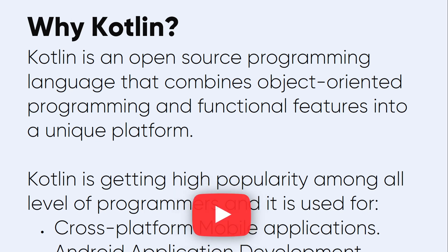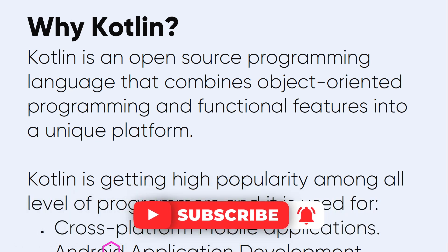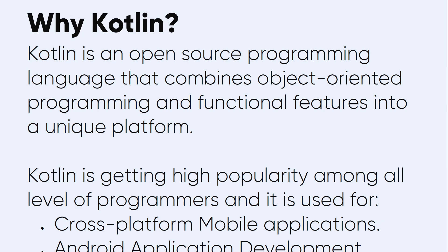Why Kotlin? Why should I learn Kotlin? Kotlin is an open source programming language that combines object-oriented programming and functional features into a unique platform.